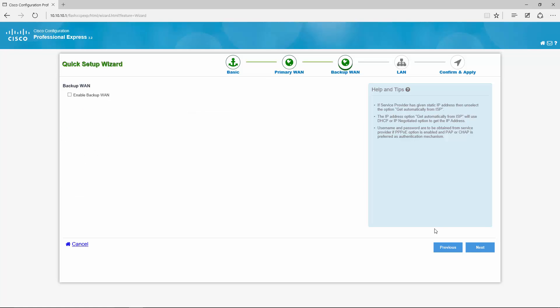Next backup WAN. I actually do not have a backup WAN interface here. Otherwise this will come up with any 4G interfaces and so on so forth you can set up here as well.